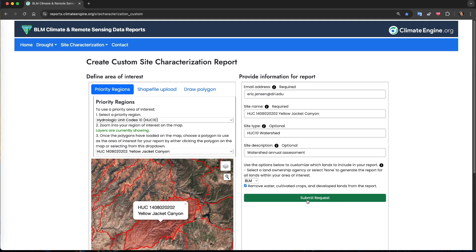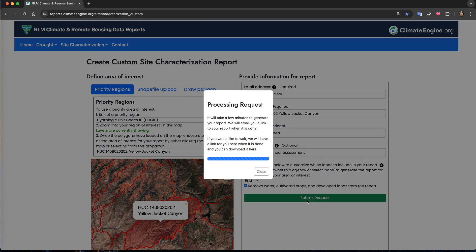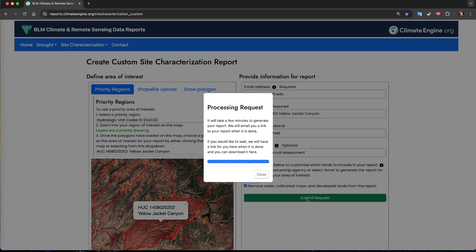Once you've completed these steps, you can click Submit Request, which will kick off the process of generating the report. Like I said, it may take up to five minutes to produce the report, so you can either wait for the link on the page or leave the page and access the report from the email.